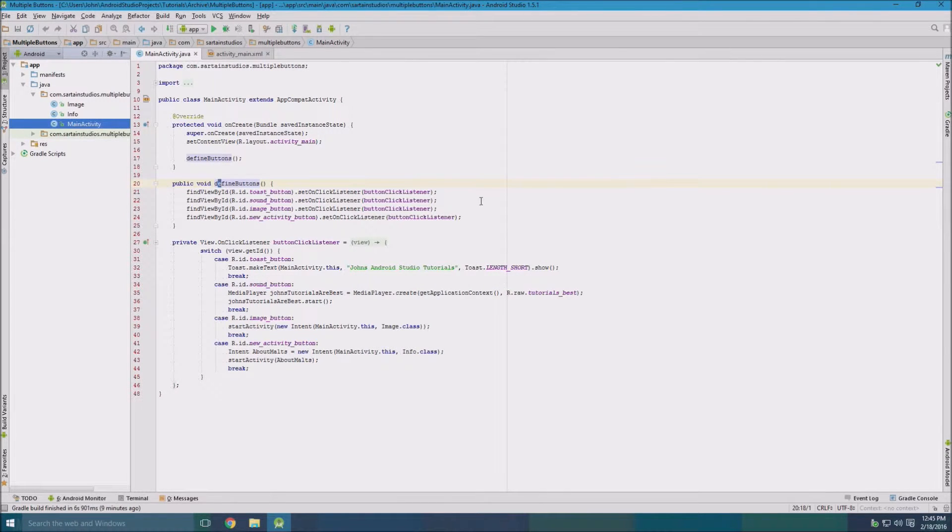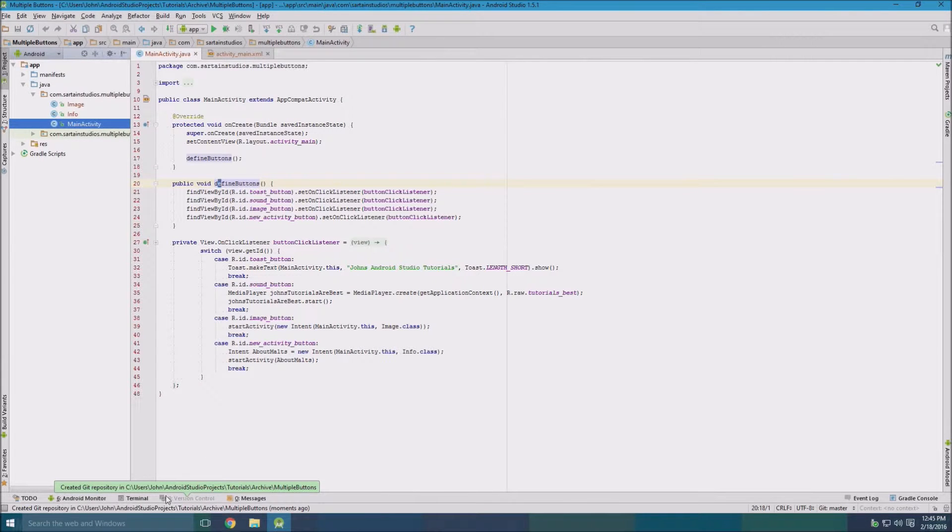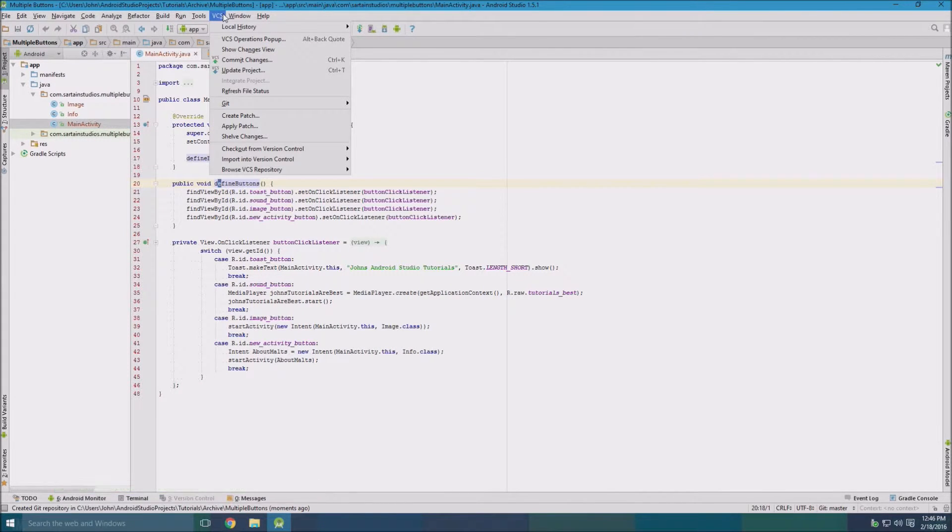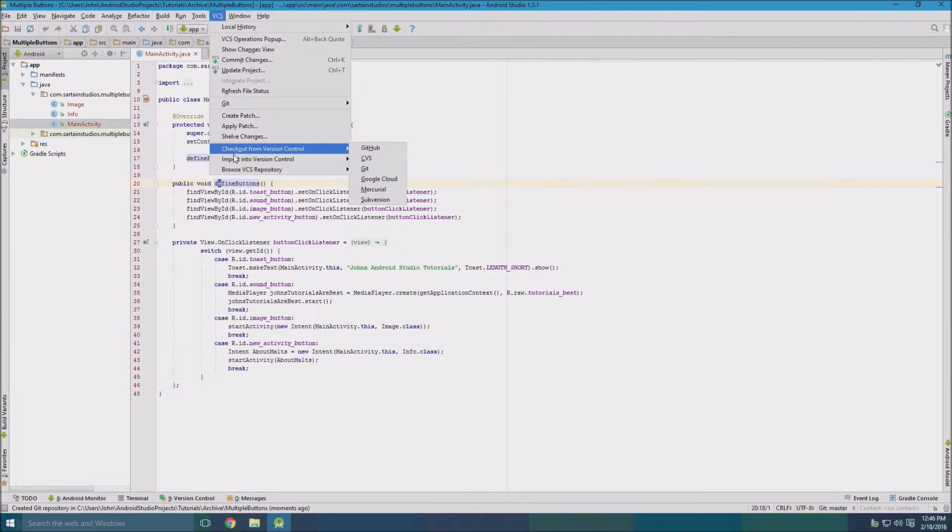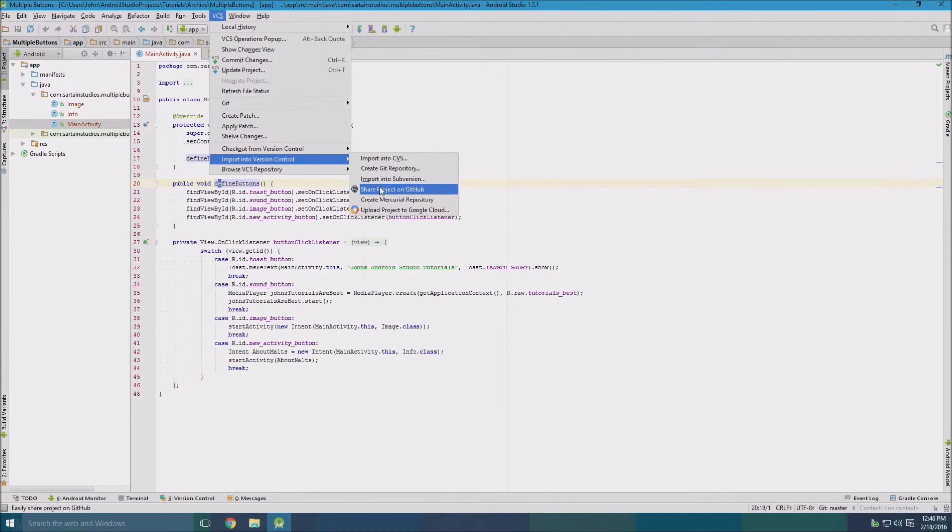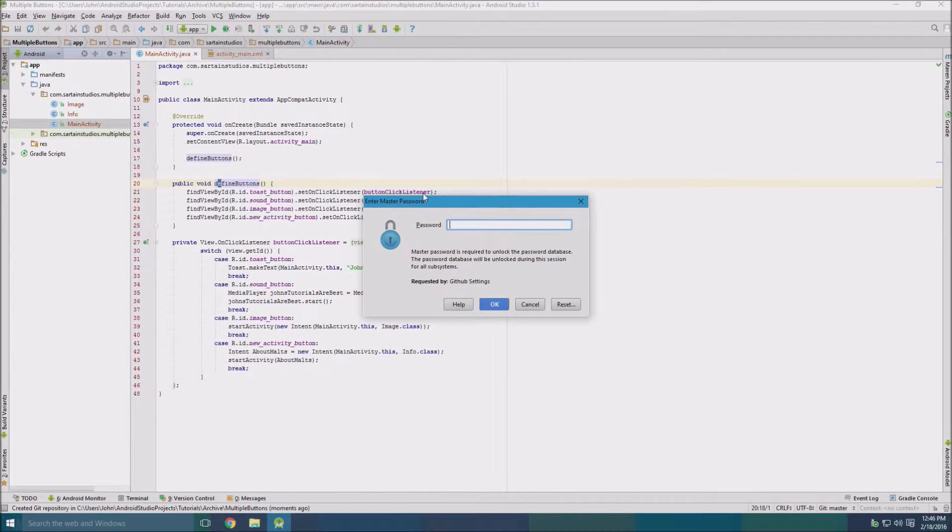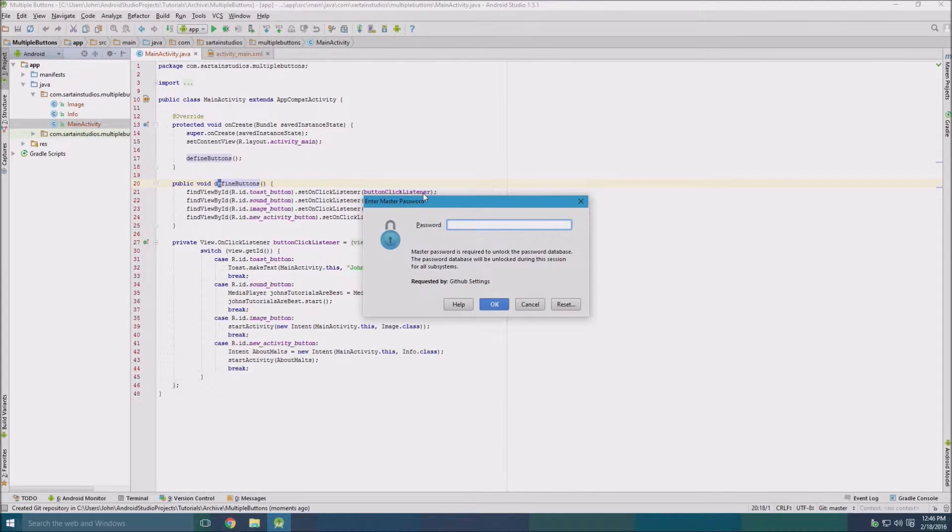So now our project is enabled with GitHub, but we don't really have the repository completely created. So next we got to go back to the VCS button and go all the way down to import into version control where we'll find share project on GitHub. If this is your first time doing this, you're going to need to log in with GitHub on Android Studio directly.